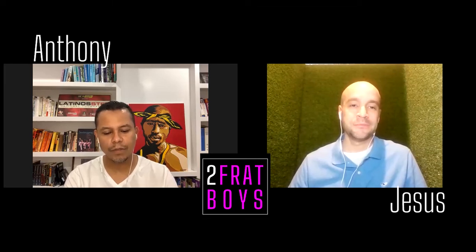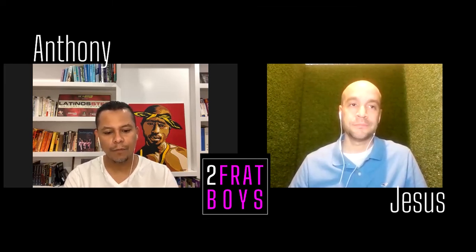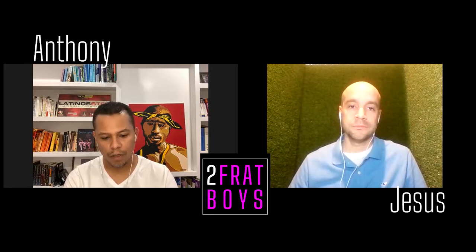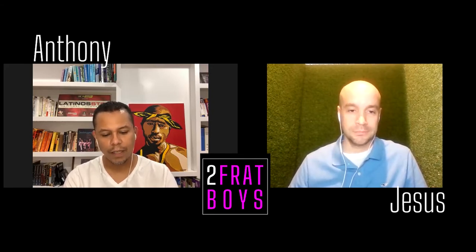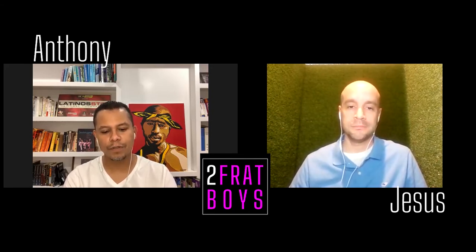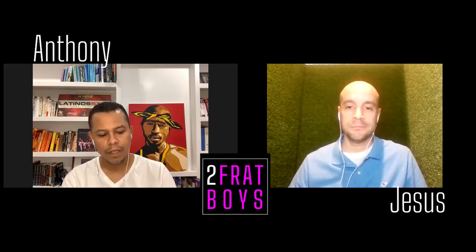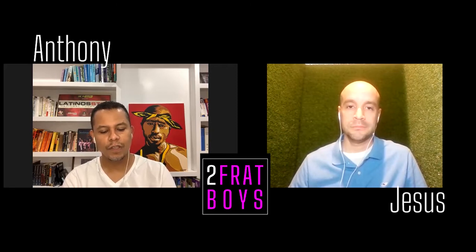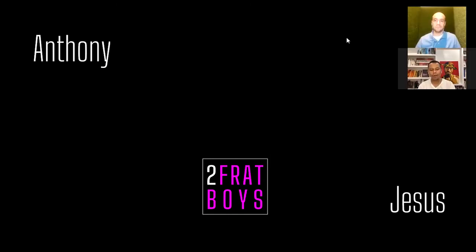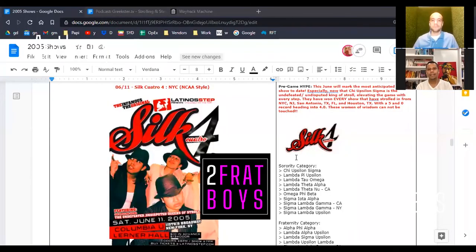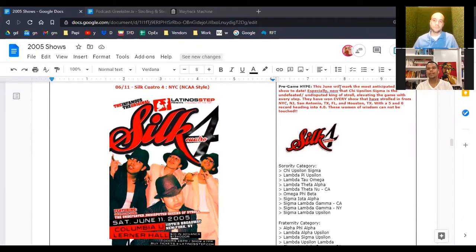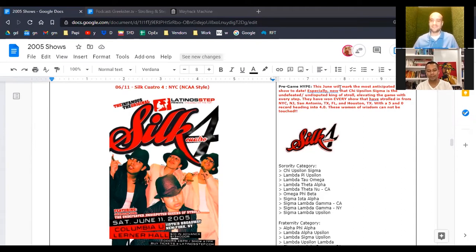We move on to that was April in Stony Brook. Then we move on to Silk 4. As we had talked about in prior episodes, the Silk and Smooth stroll show was born out of revenue necessity. The only reason we invented this show was because we needed money and this step show business was not putting food on the table.